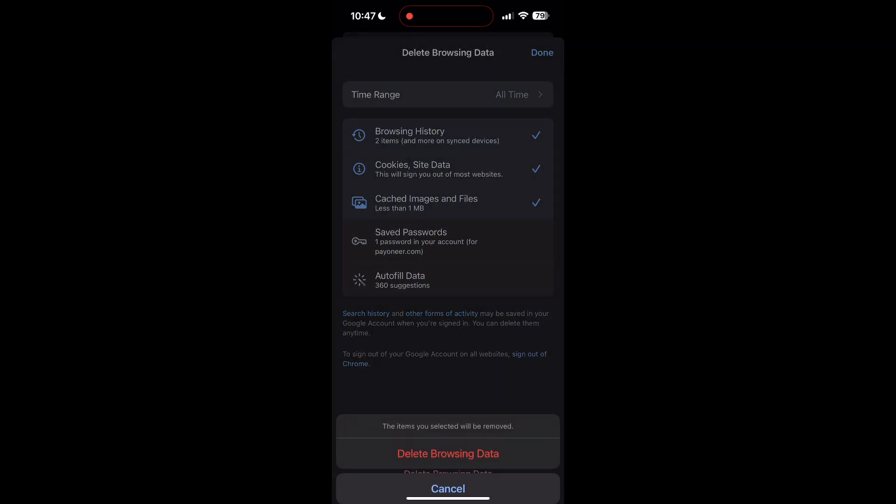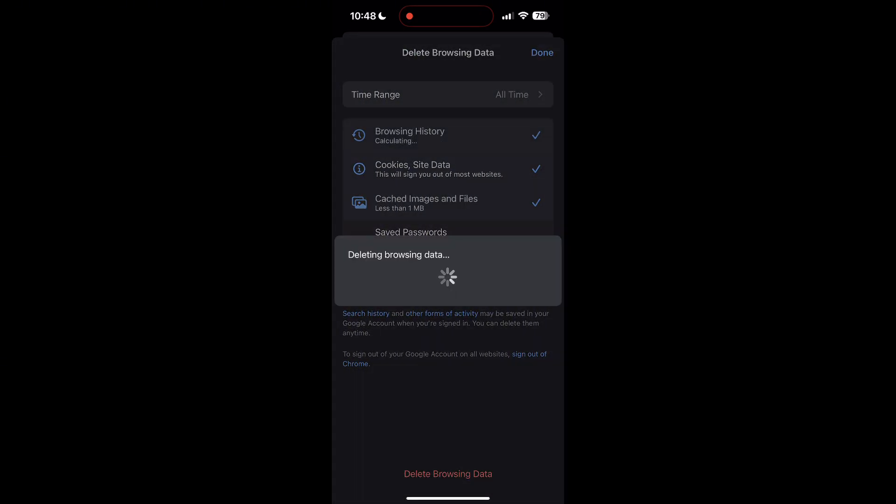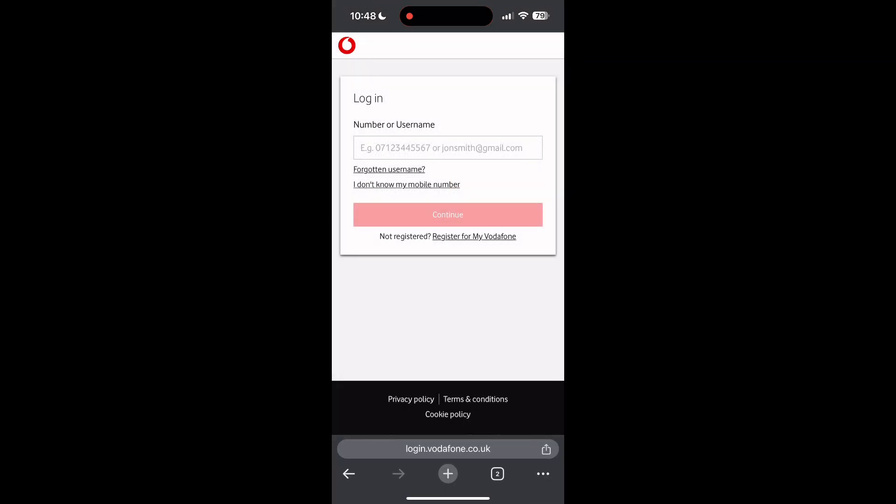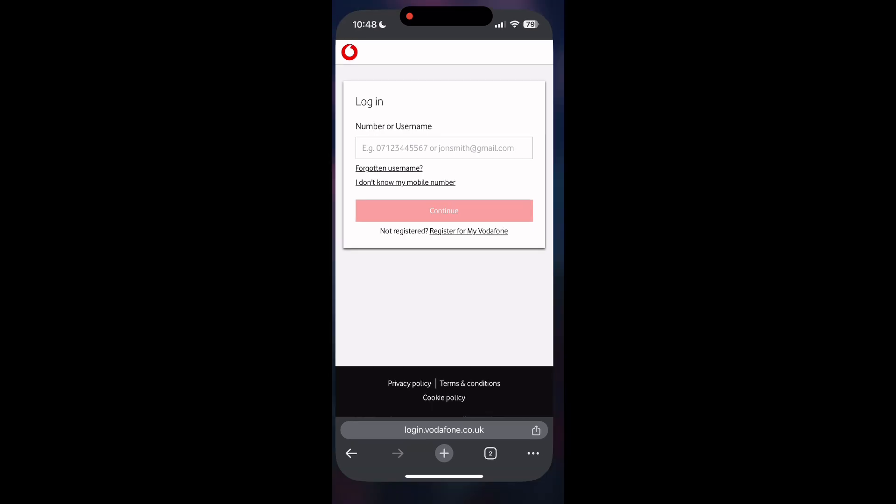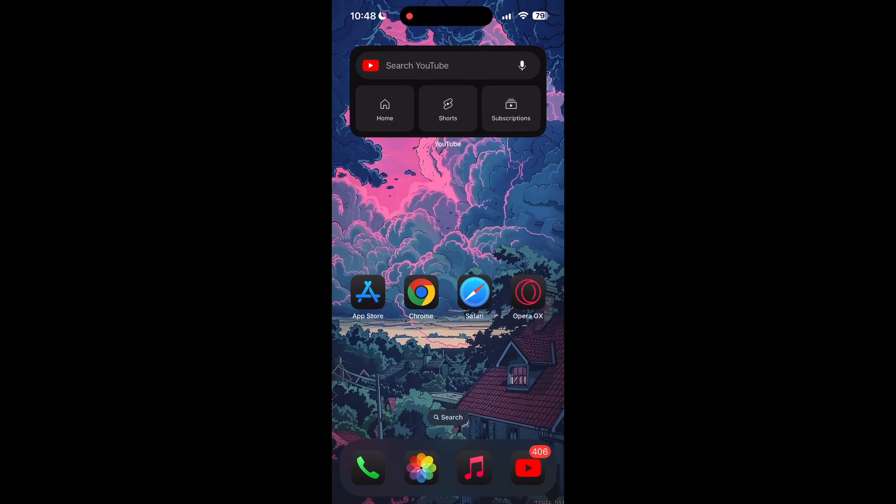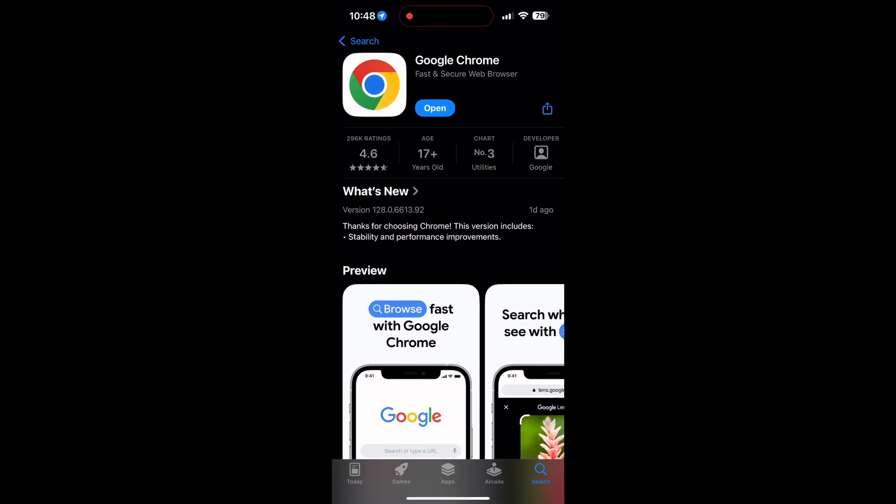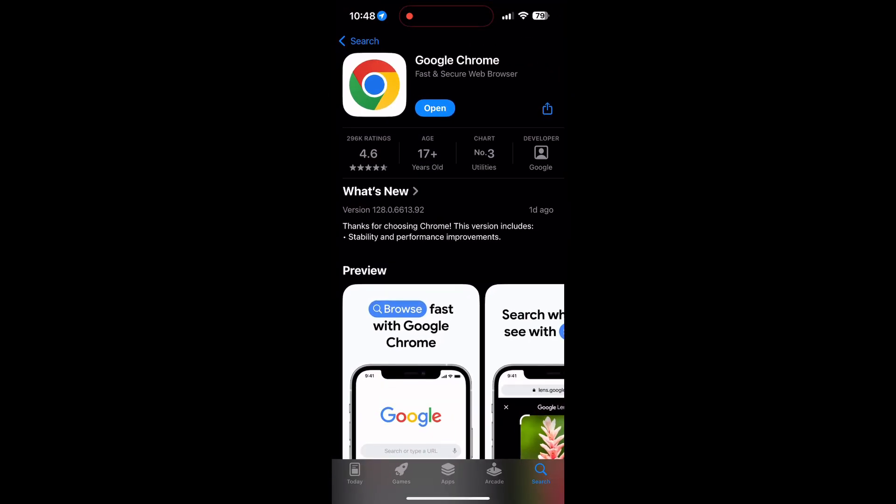After that, your browser cache and cookies will be cleared. Then simply try logging in again. You can also try updating your browser. Open your App Store or Play Store and search for your browser. Check if there are any updates available for the application.